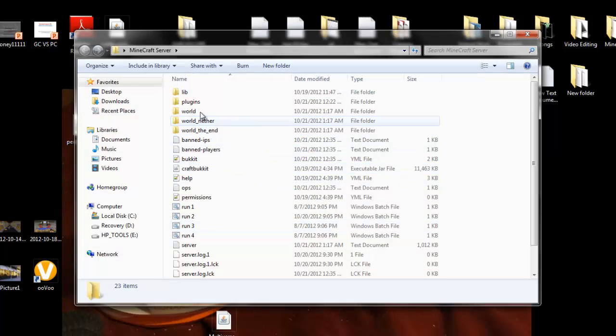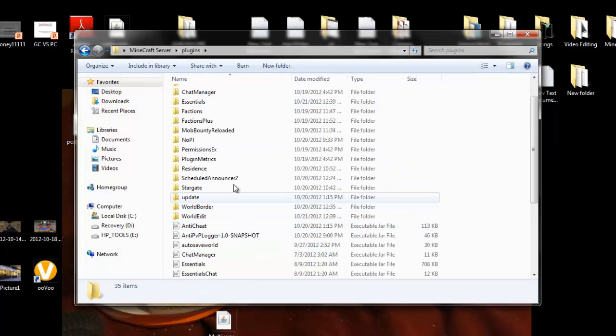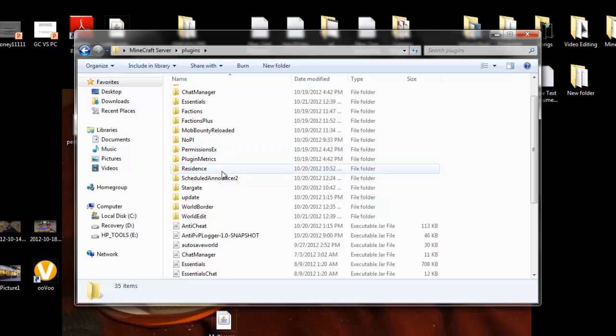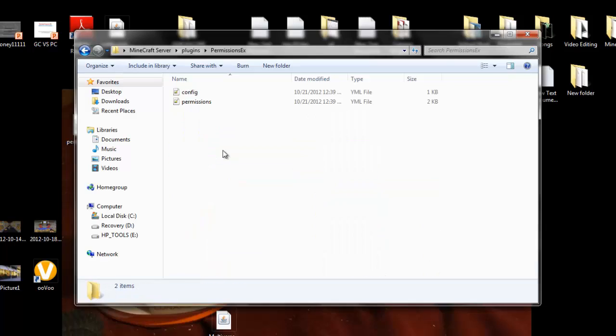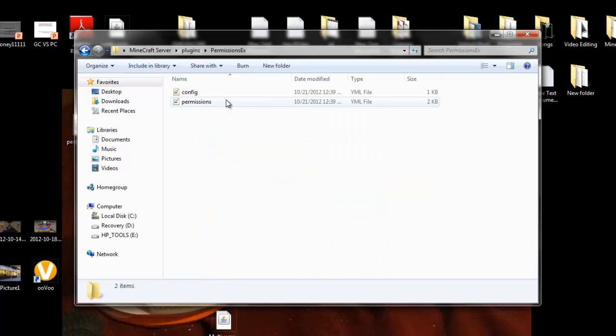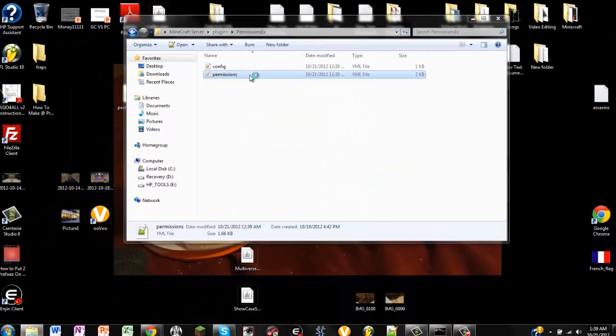So, go into here, server, plugins, prefix, or not prefix, PermissionsEX.